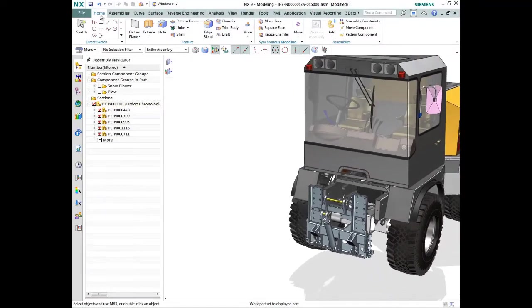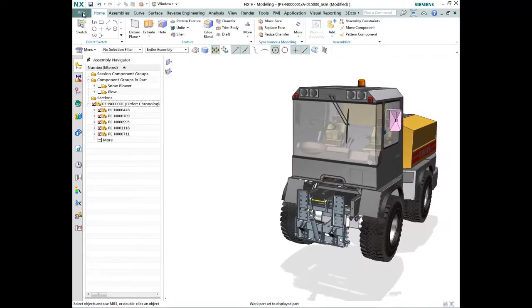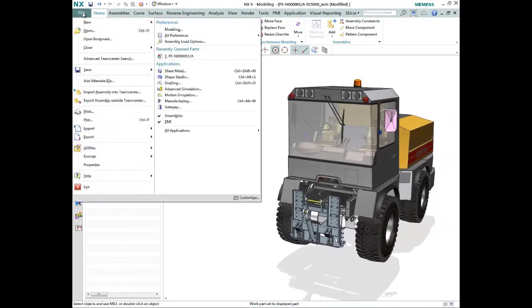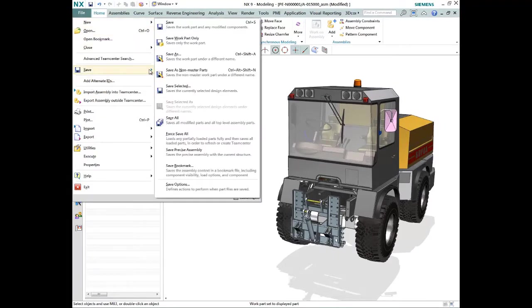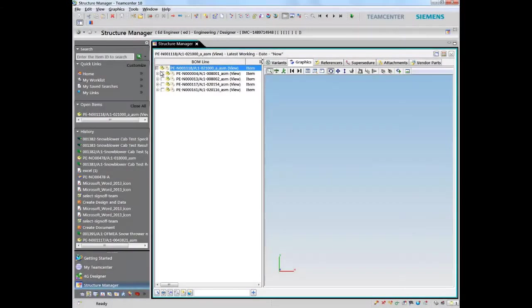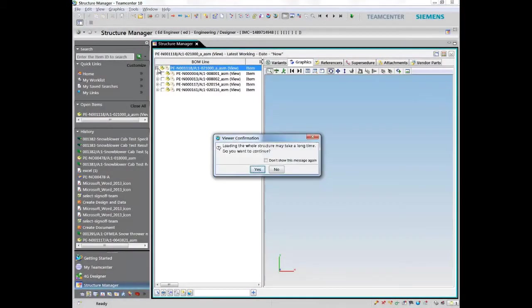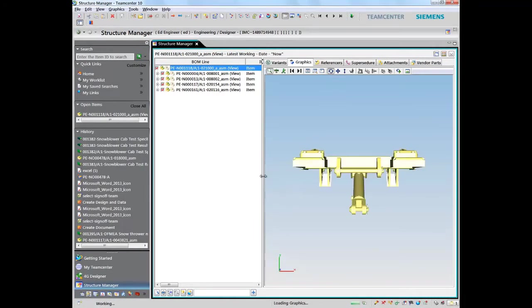In this example, industry standard CAD neutral files, or JT, are generated upon check-in. JT files can be used to easily communicate, collaborate, and share information, both internally and with your external partners and suppliers.